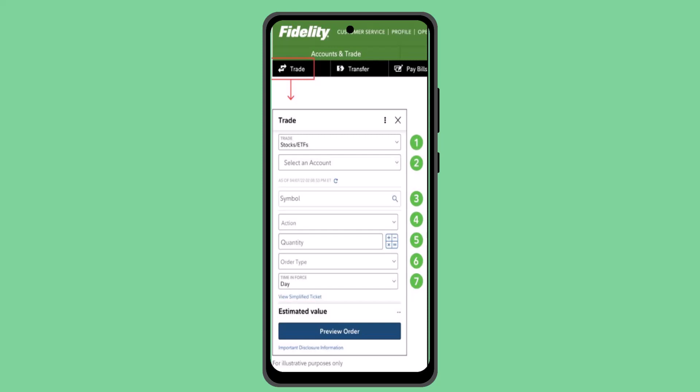And then you have successfully sold stock on Fidelity. So in this way you can sell stocks on Fidelity. That is all for this video. I hope the video was helpful. Make sure to like, share, and subscribe to our channel. Thank you for watching, see you in the next video.